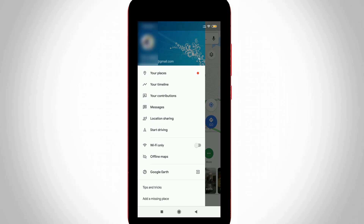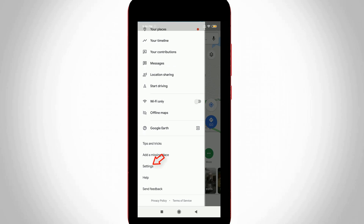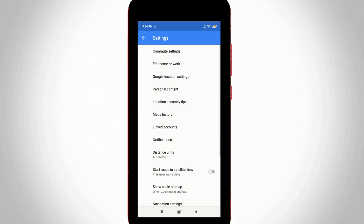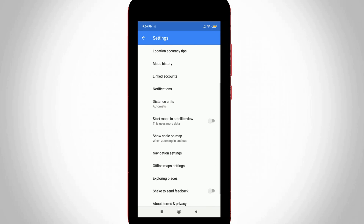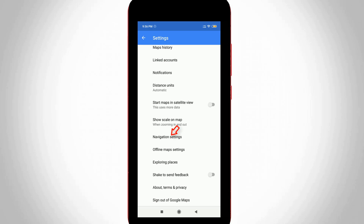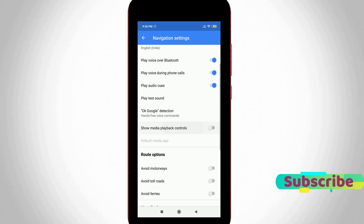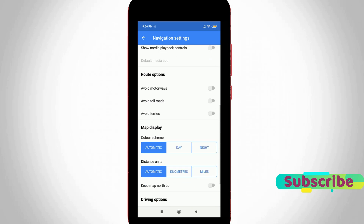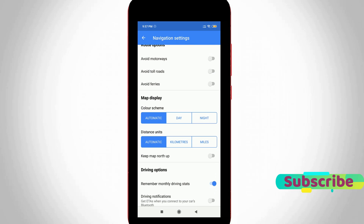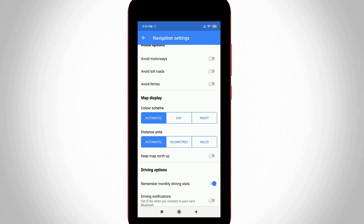Here you can scroll down and then go to Settings. In this section it shows lots of account-related settings, but you can go to Navigation Settings and click to open it. Scroll down past the Google voice settings and you will finally get to the dark mode option, which is placed under the Map Display section.